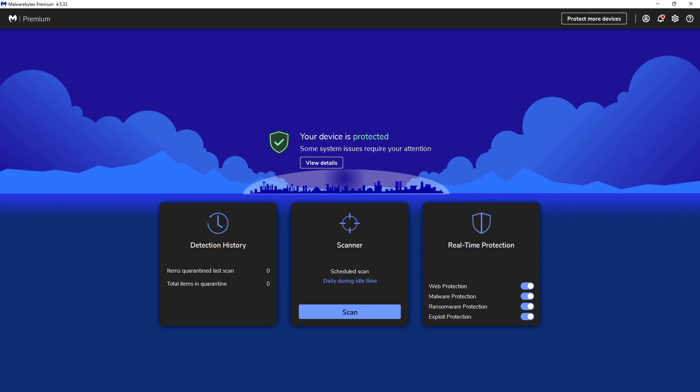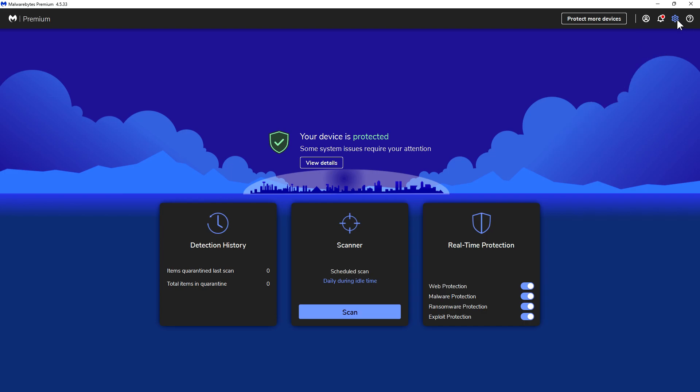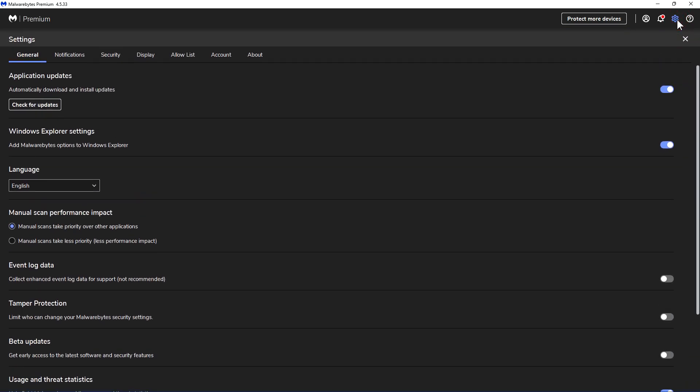To do that, you want to open up the Malwarebytes program and you want to go over to this little cog icon over here to your top right and click on that.